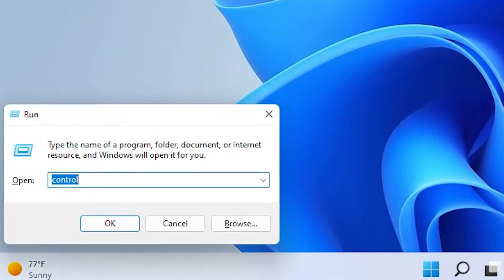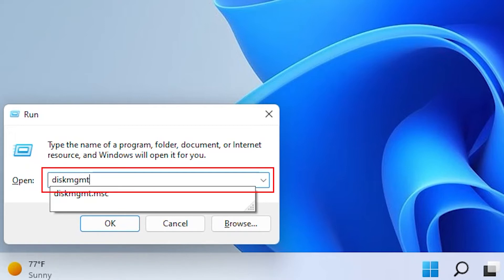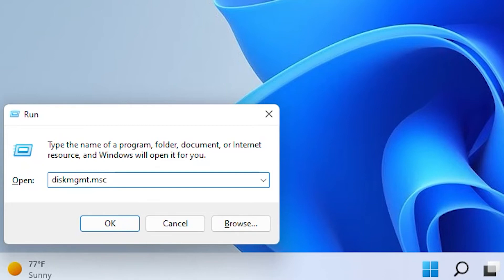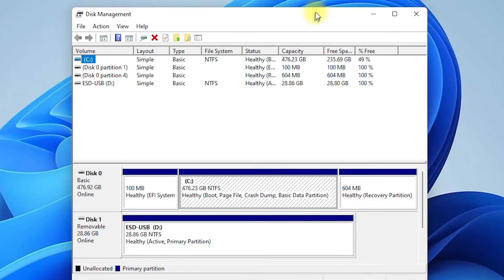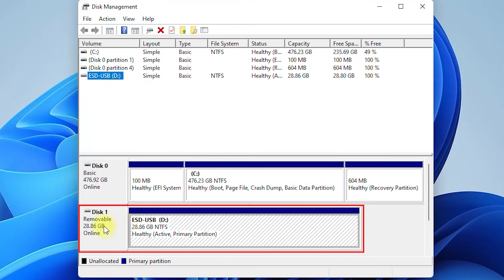If you don't know what disk number your drive has, check the next steps. Press Windows key plus R to open Run and type diskmgmt.msc. You can identify here what disk number your drive has.